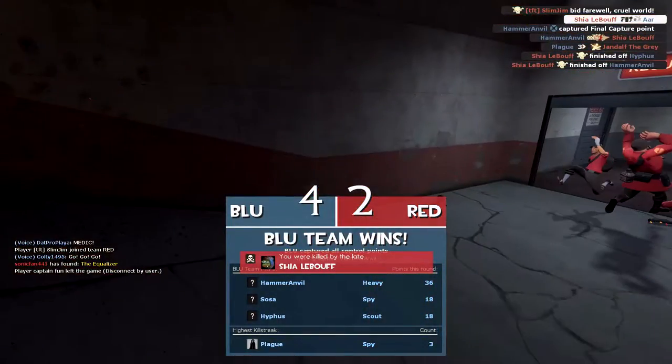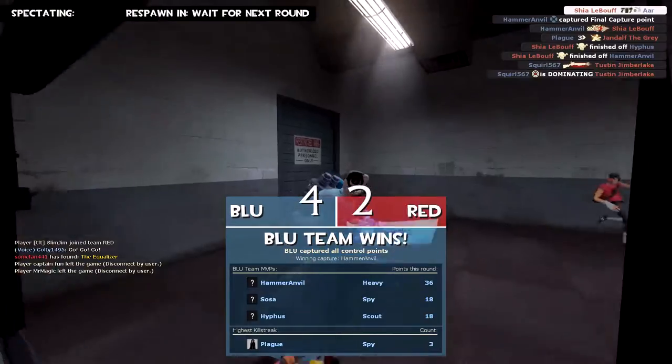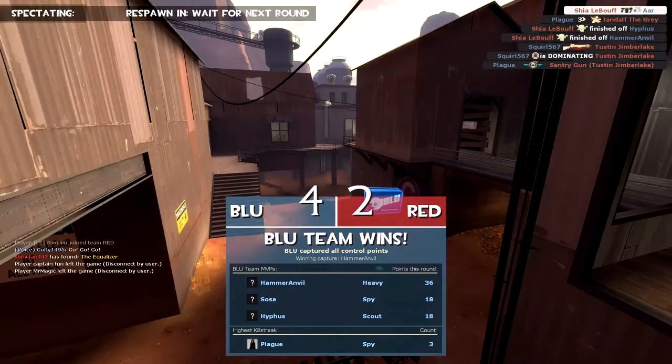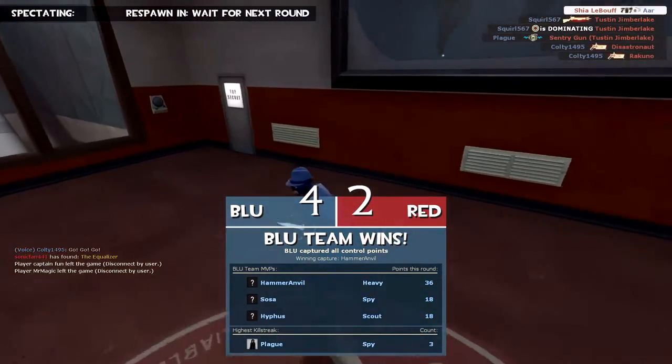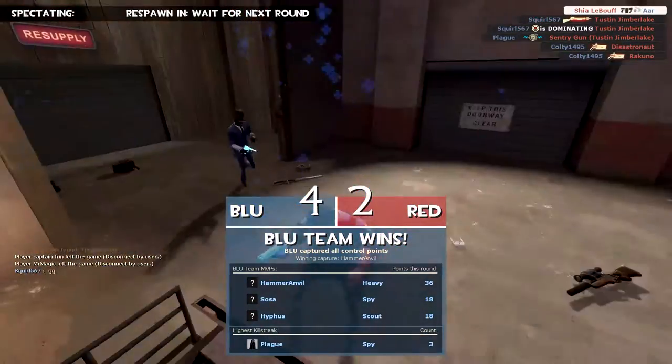So remember, just because you can see your own spray, that does not mean everyone else can. This has been a video by AIR, thank you for watching.